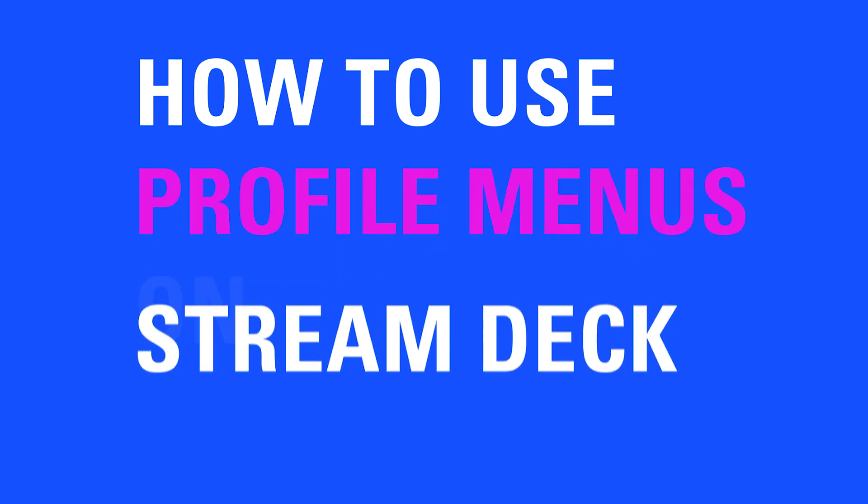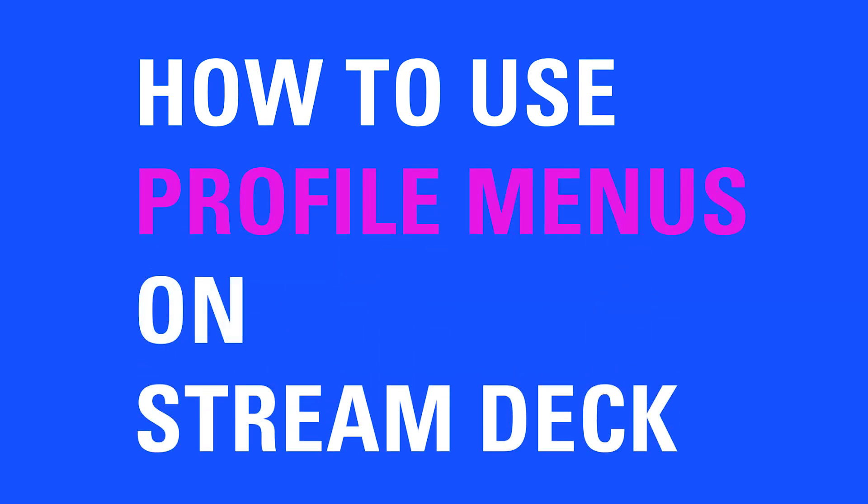Hi, I'm Steggy from Elgato and in this video I'm going to show you how to add a profile menu to your Stream Deck.